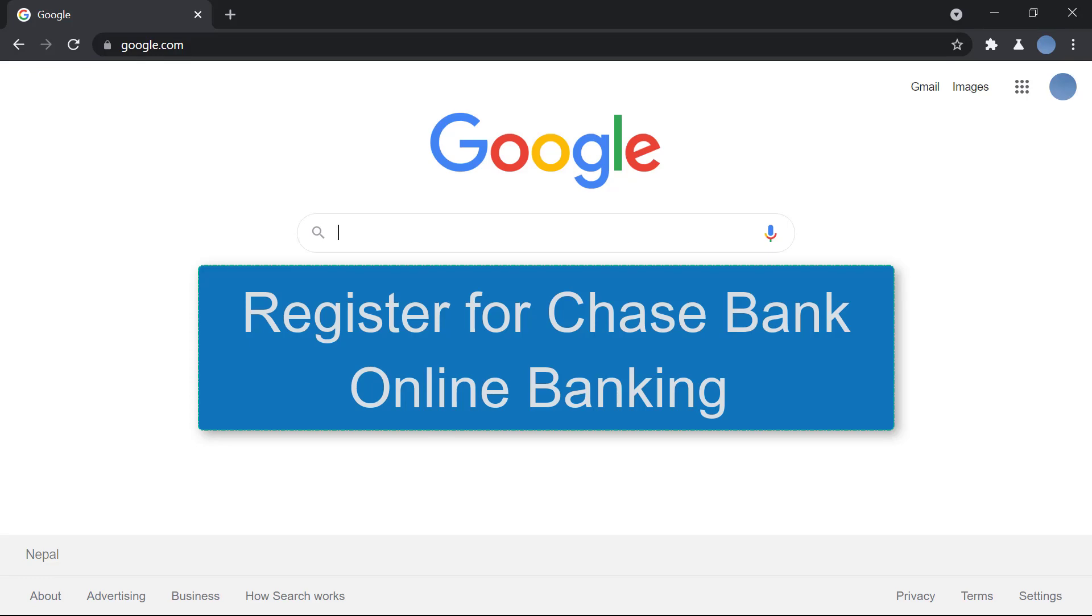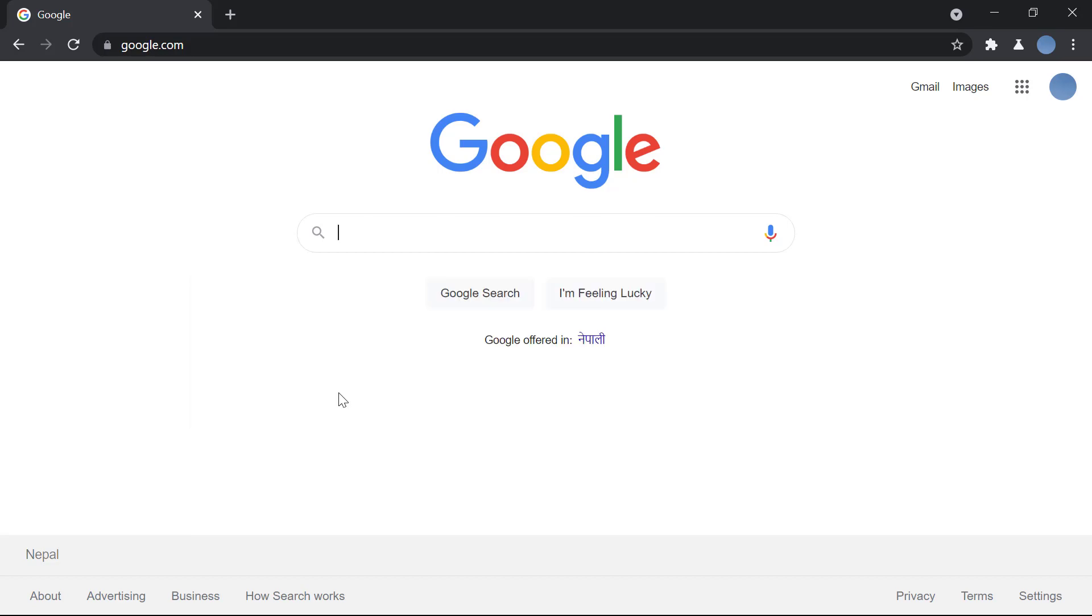Hello everyone, welcome to our channel. Today I'll be showing you how you can register for Chase Bank online banking. But before we learn to do that, don't forget to subscribe to our channel for more videos and hit the bell icon so you get updated when we upload a new video.